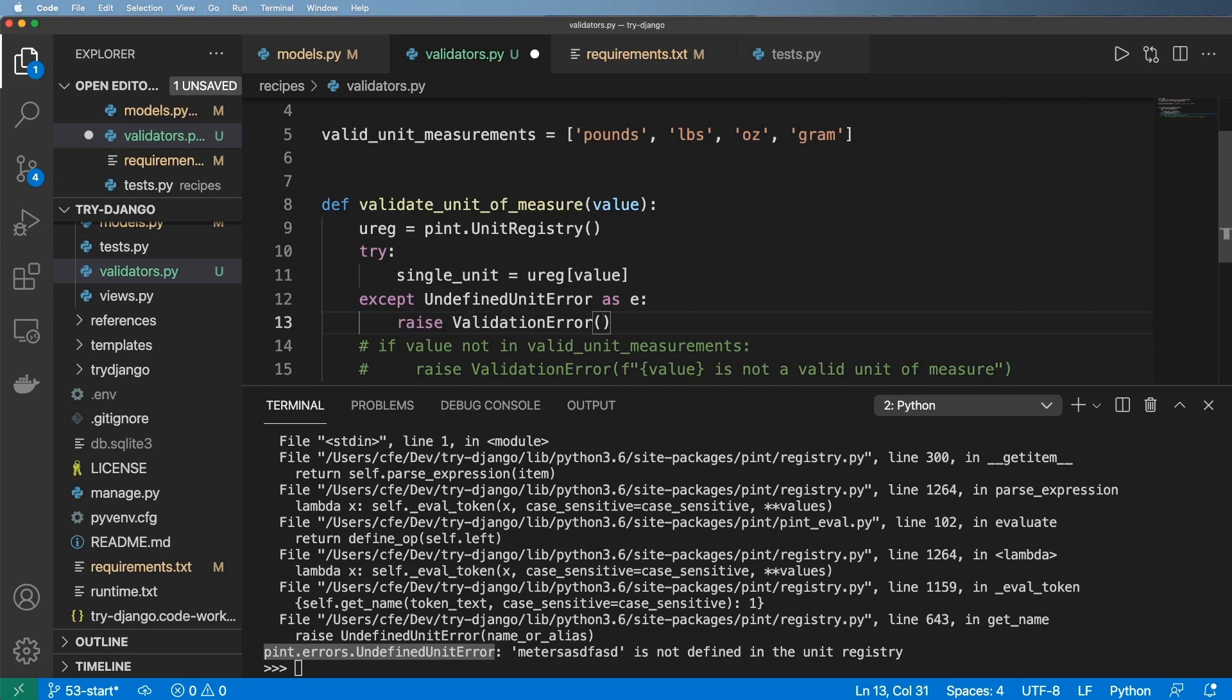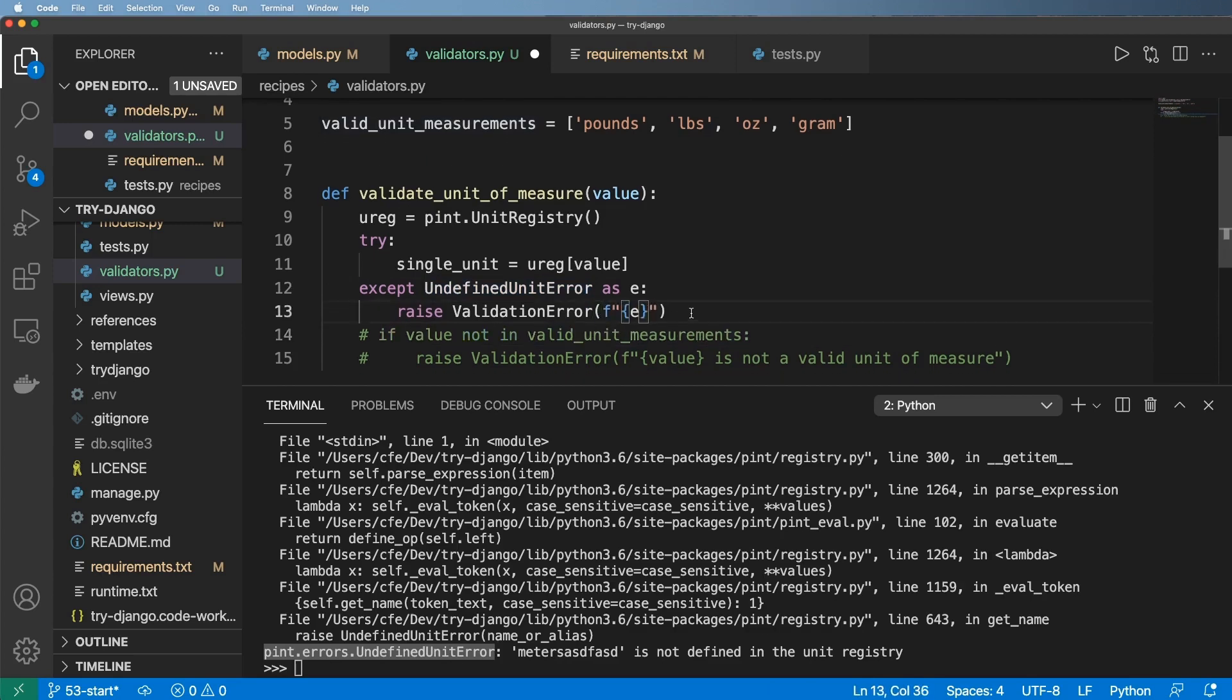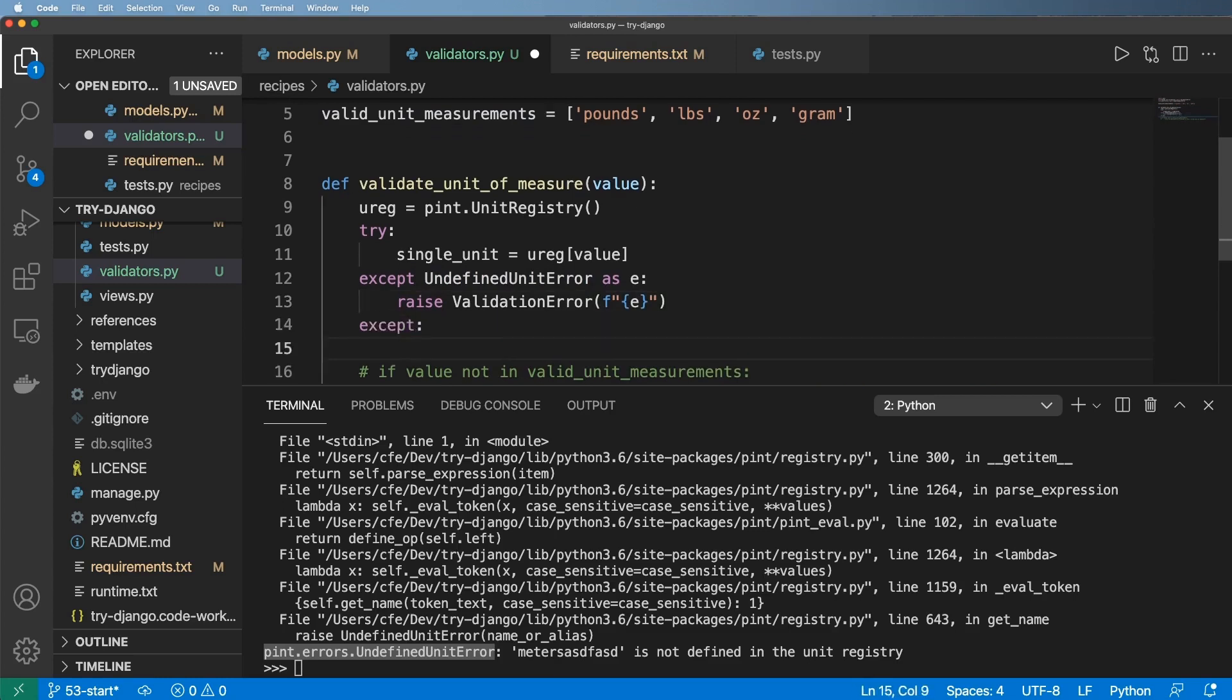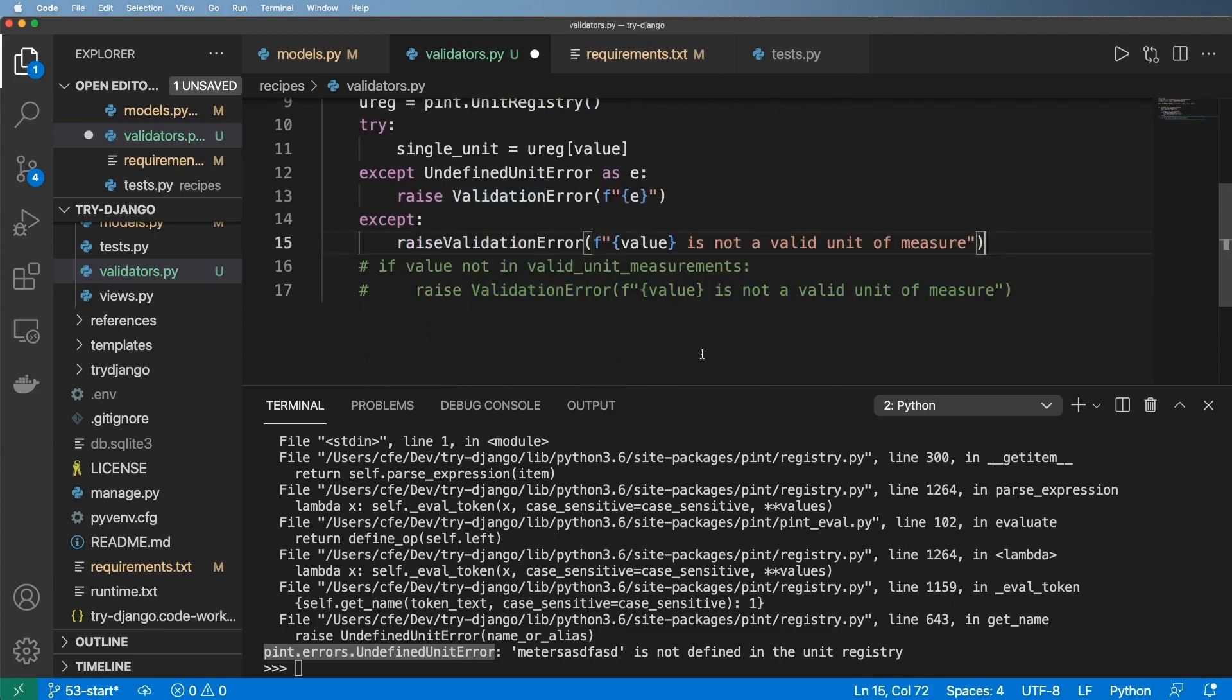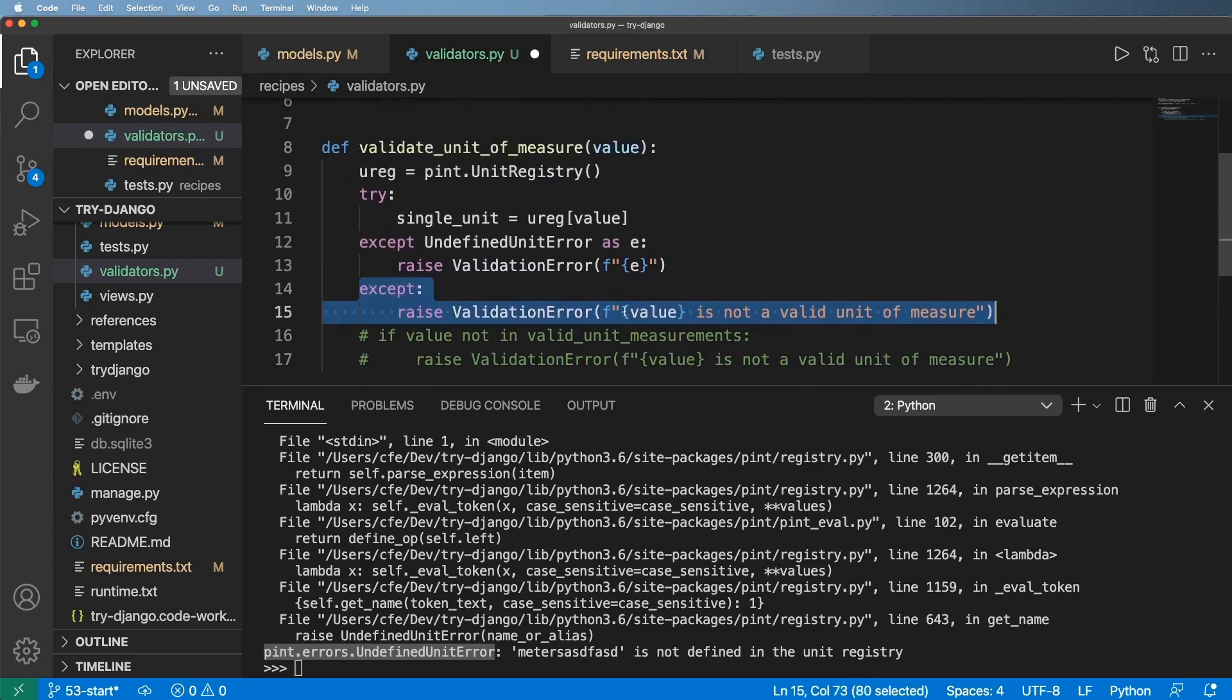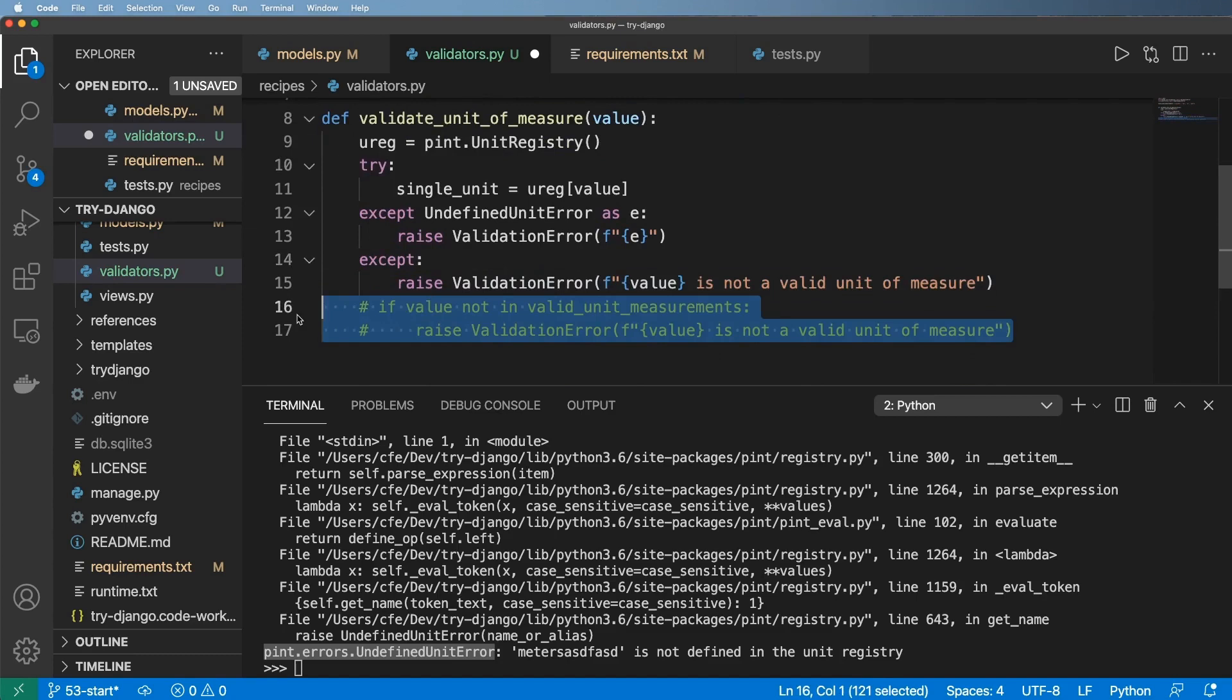And then we'll put this in as E. And then here, I'll now raise my validation error. There's a lot of different ways on how I could consider doing this. But I'm going to use the exception message from this undefined unit error. So I'll just pass that in here. And then finally, if there is any other exceptions, I'm going to go ahead and raise another validation error. This block should never actually be raised, but we do want to have it just in case.